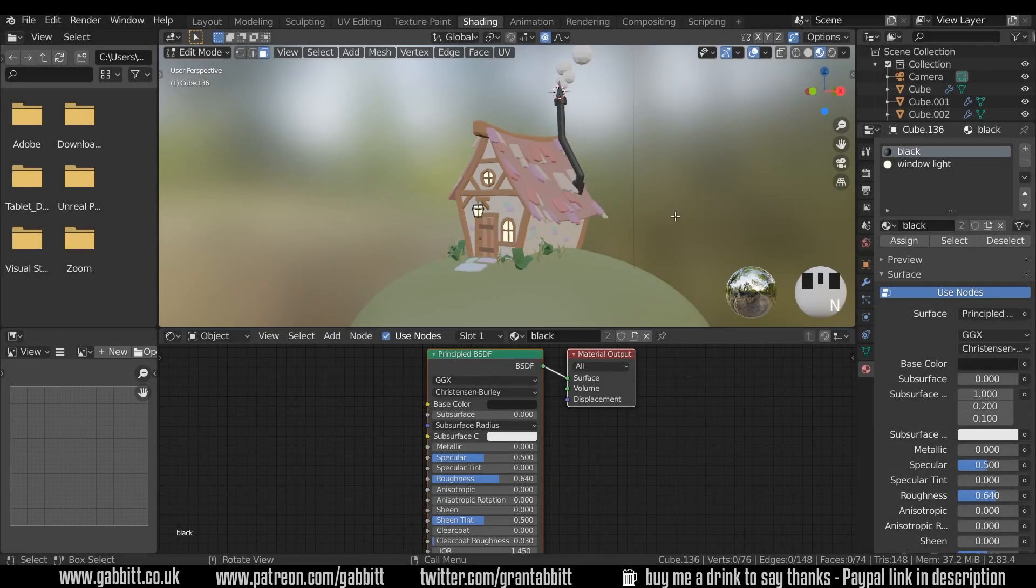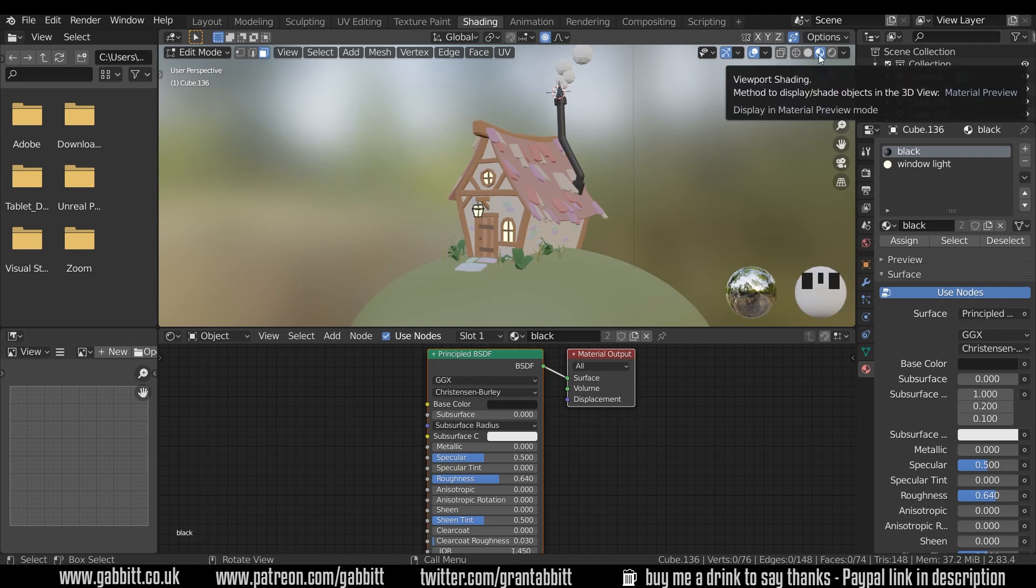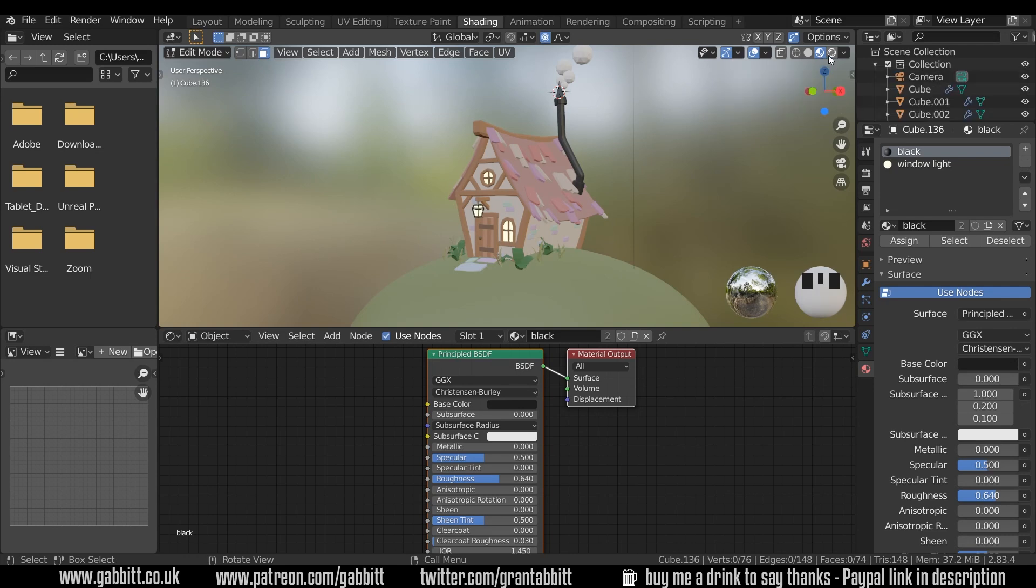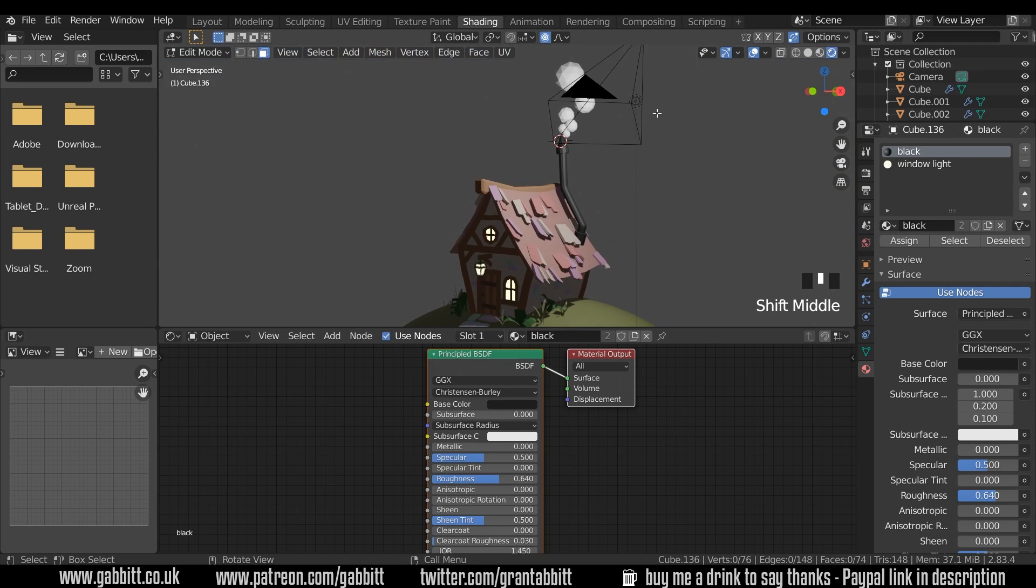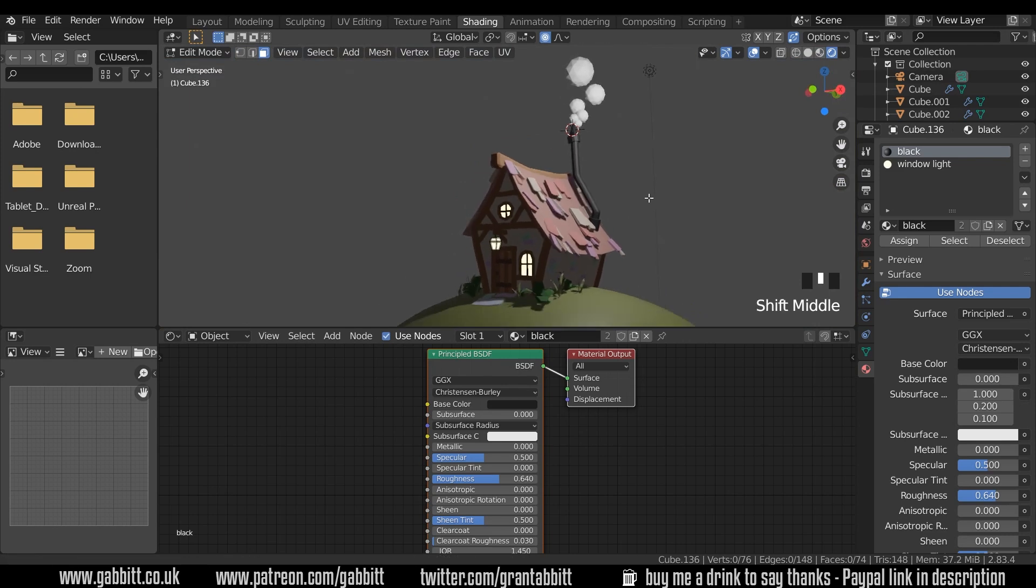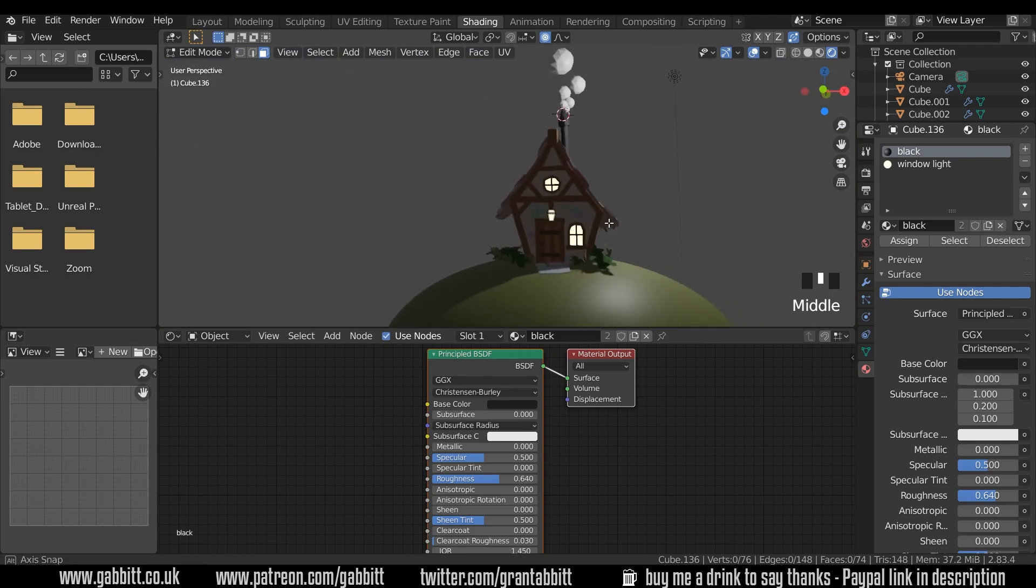Okay so here's where we got to last time and let's try and add a bit more atmosphere to this render. At the moment we're in material preview mode and we need to go across to render mode. And already that adds a bit of atmosphere because we've got a light in the scene and we start seeing a few more shadows.